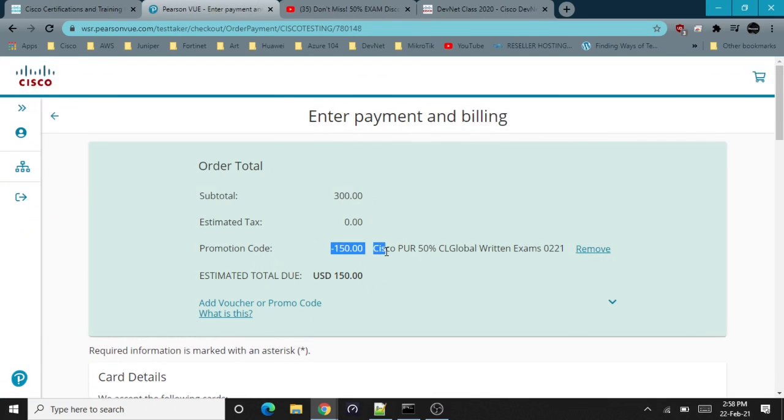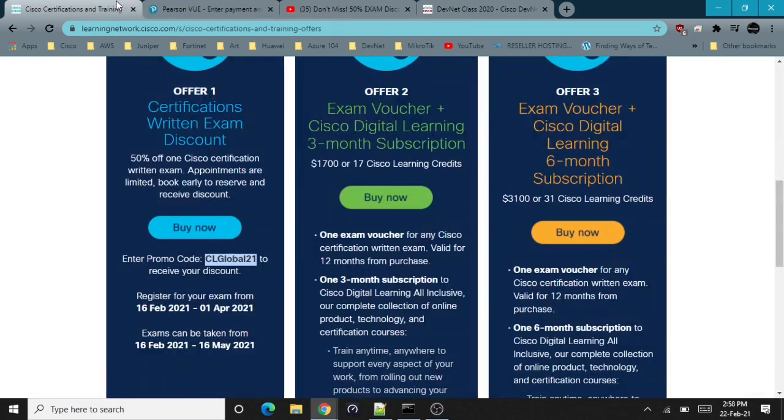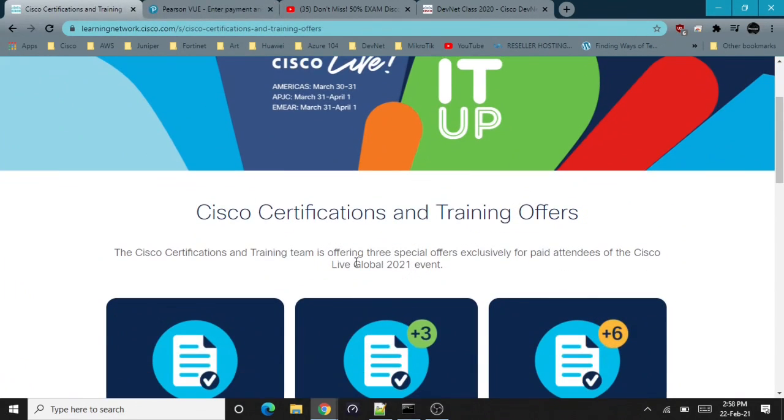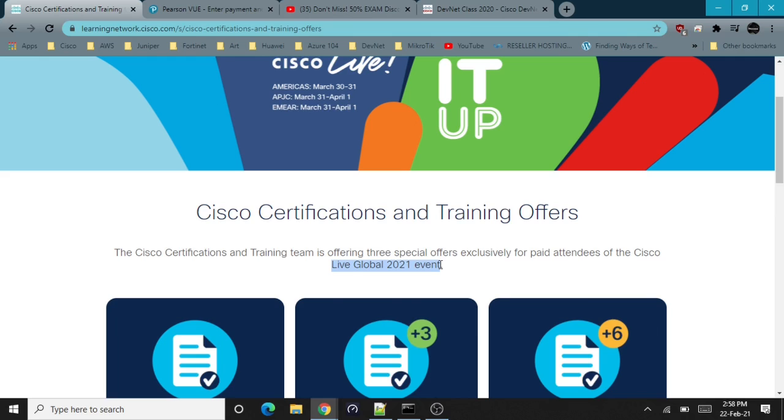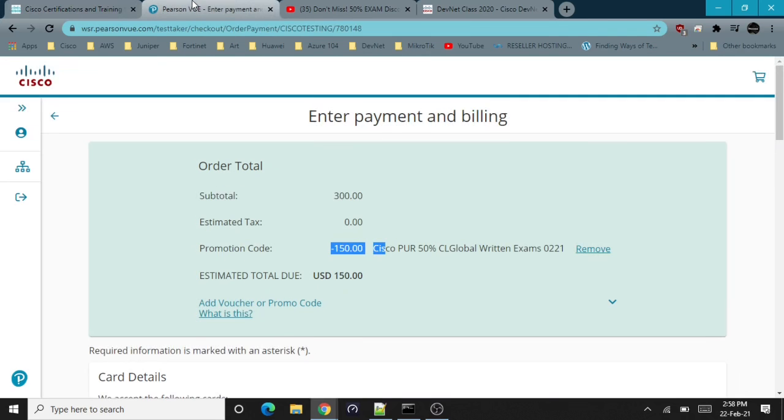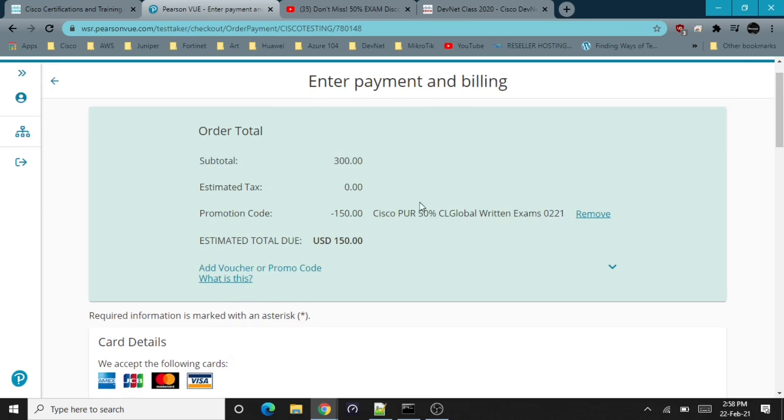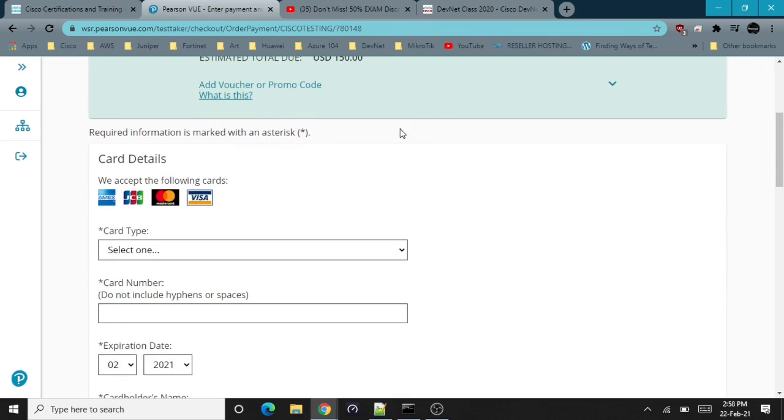Yes, it works! Although it says this offer is exclusively for paid attendees of Cisco Live Global 2021 event, I haven't paid for Cisco Live and I'm not a member of it, but as you can see, you can still use the promo code. I advise you to use it quickly while you can because these vouchers are not unlimited, so this promotion code will stop working. If you're watching this video, take advantage of this promotion code.